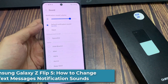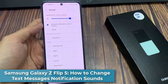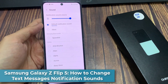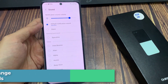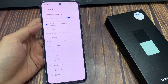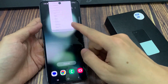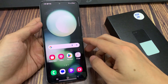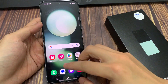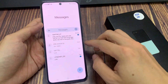Hi everyone. In this video, we're going to take a look at how you can change text messages notification sound on the Samsung Galaxy Z Flip 5. On the home screen, you want to open up text messages.